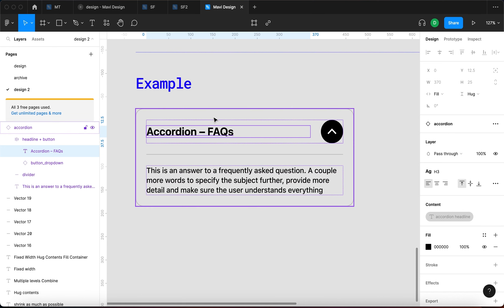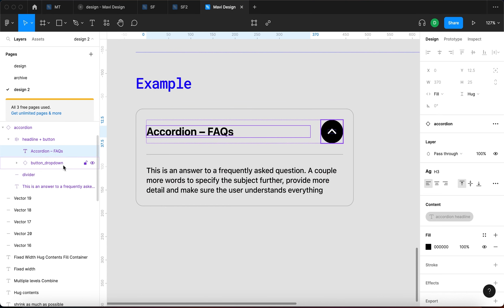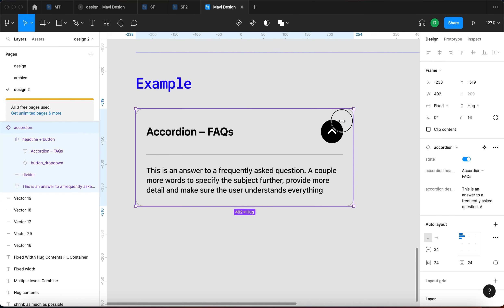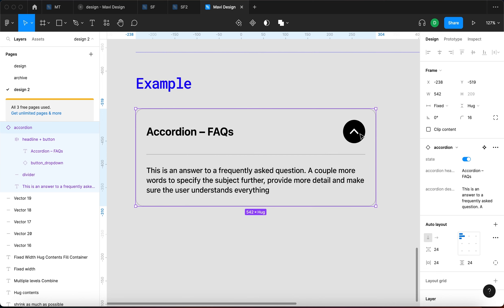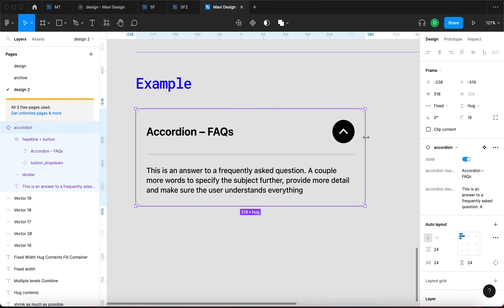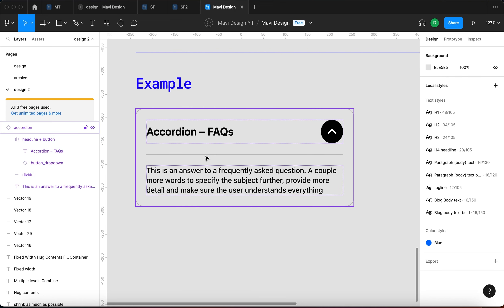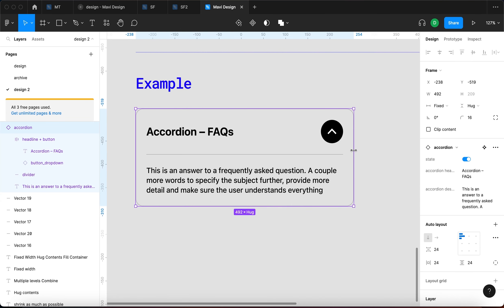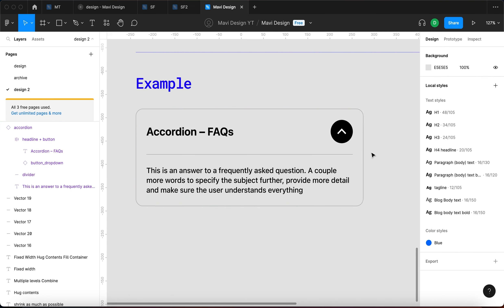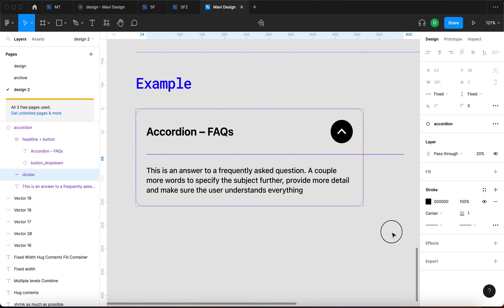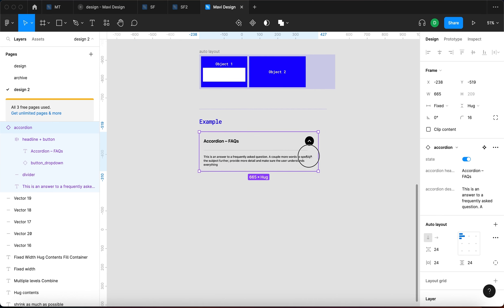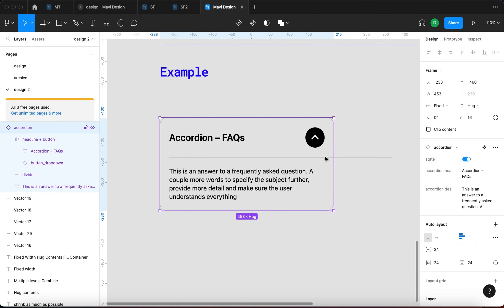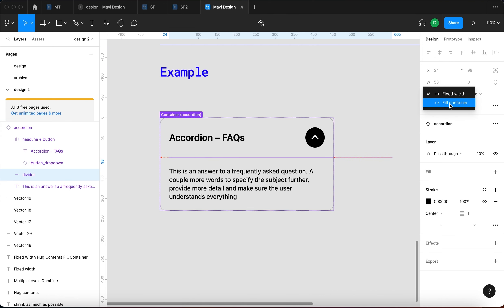Within that Auto Layout, the text object is set to Fill Container both horizontally, and the button is set to Fixed — on purpose, because I want to keep the button the same size. The divider is also set to Fill Container horizontally. If I change it to Fixed, it breaks responsiveness and awkwardly sticks out at one size. So for the divider to comply with responsiveness, we need Fill Container.